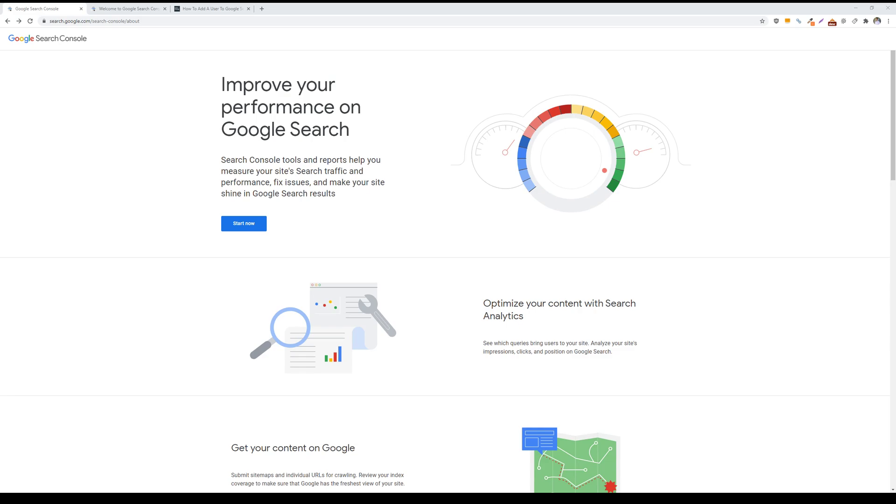What is up ladies and gentlemen, welcome back for another digital marketing tip video. In today's tip video, I'll be showing you how to add a user to your Google Search Console account.